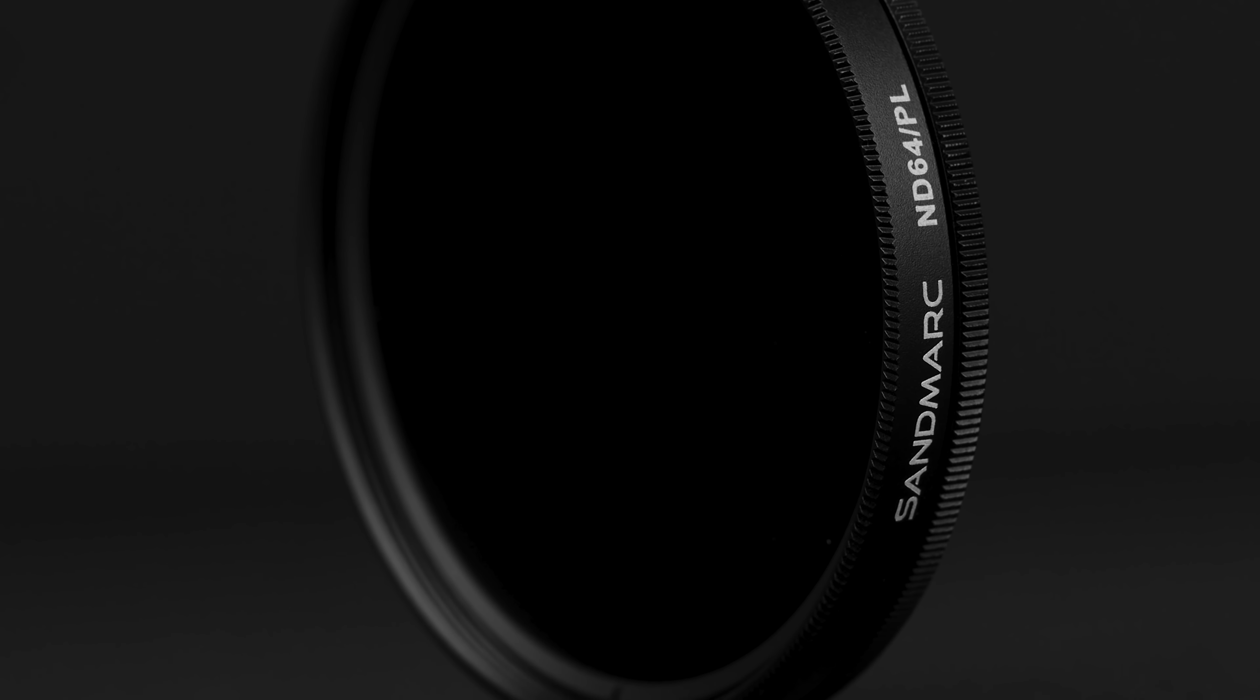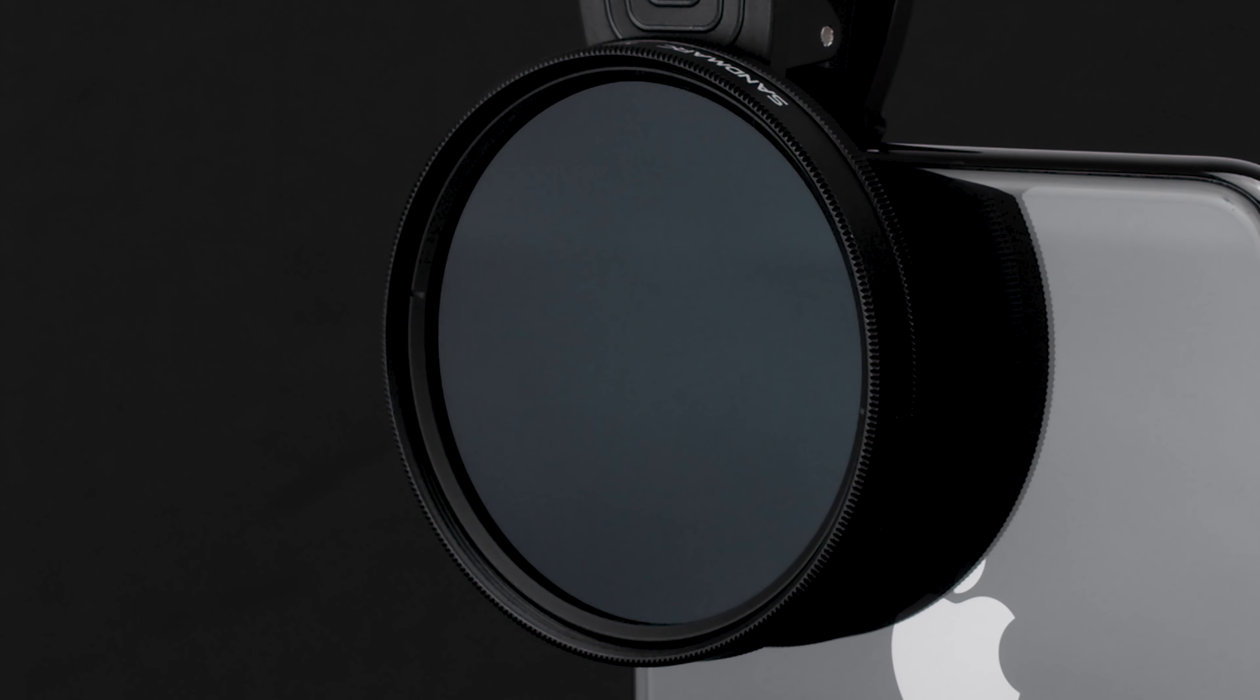Our solution? A filter that combines the depth of field and controlled shutter speeds of our ND filter with the vibrant colors and contrasts of our PL filter.